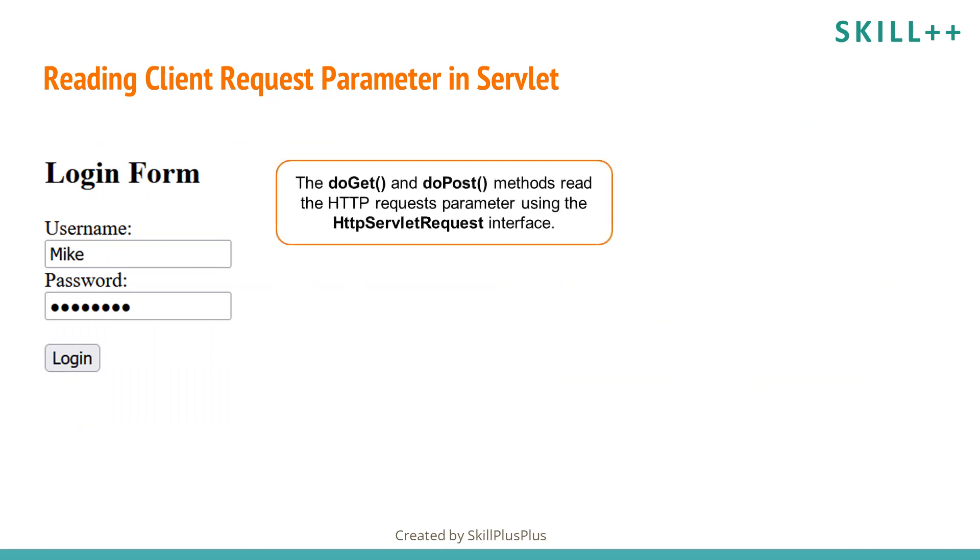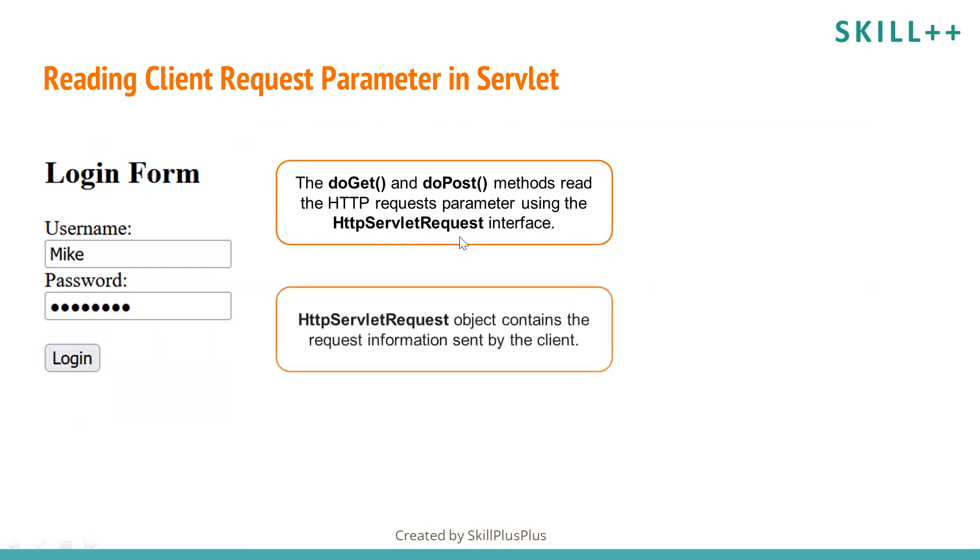We have doGet and doPost methods that read the HTTP request parameter using HttpServletRequest interface. HttpServletRequest interface object contains request information sent by the client. So how does this request object read these request parameters?